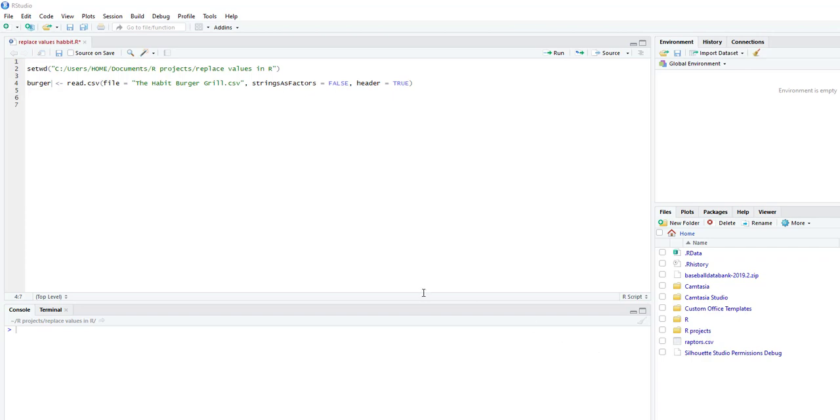Hello, this video is going to show you how to replace values in R. We're going to be using just our base R, so no additional packages are needed.